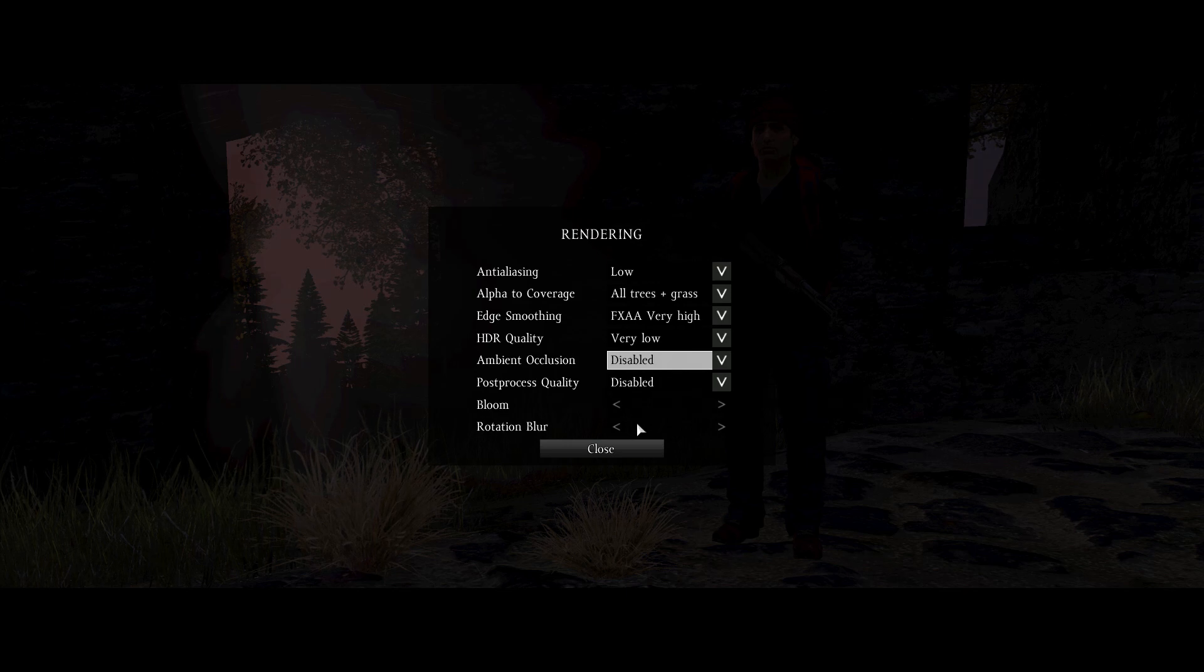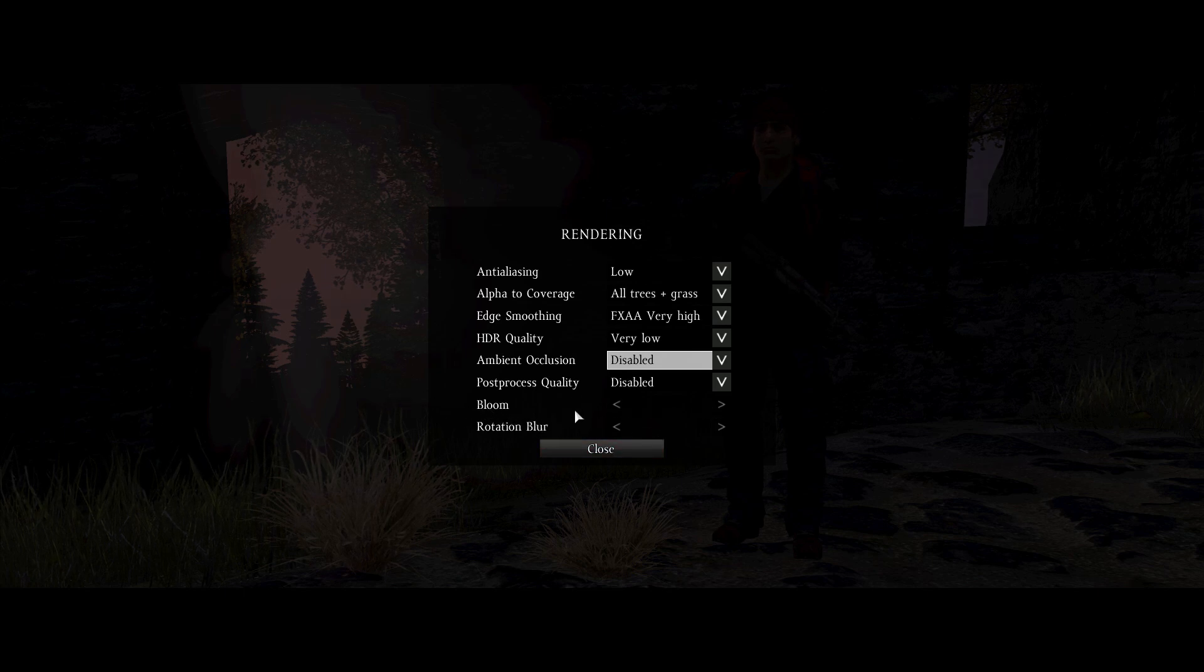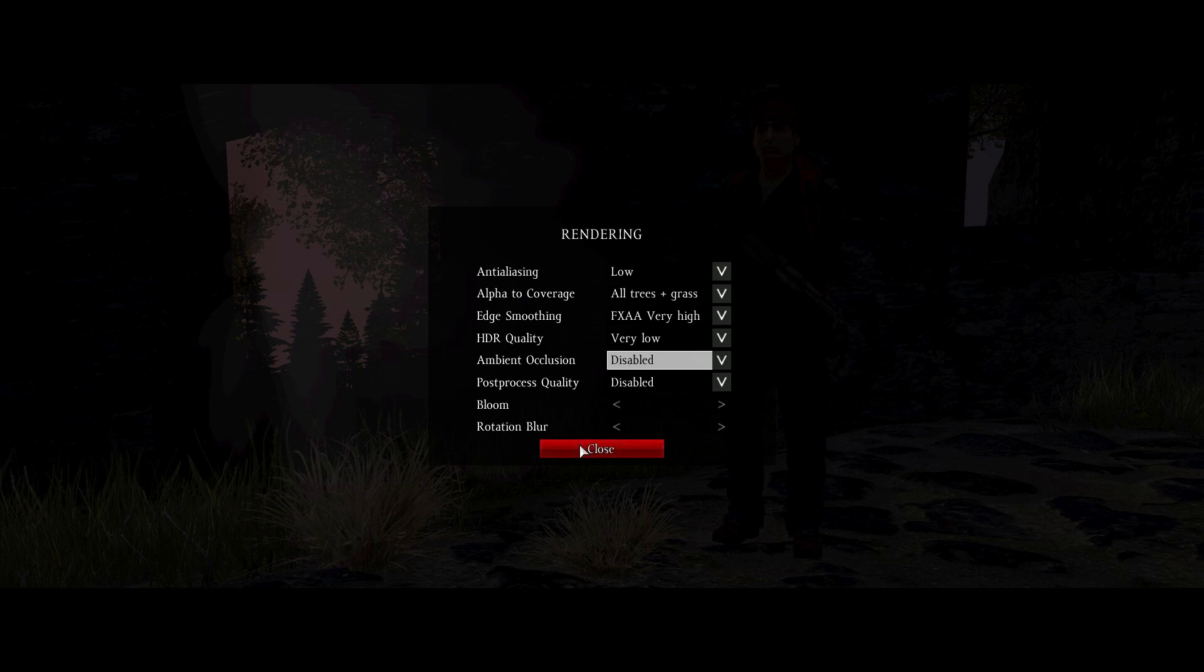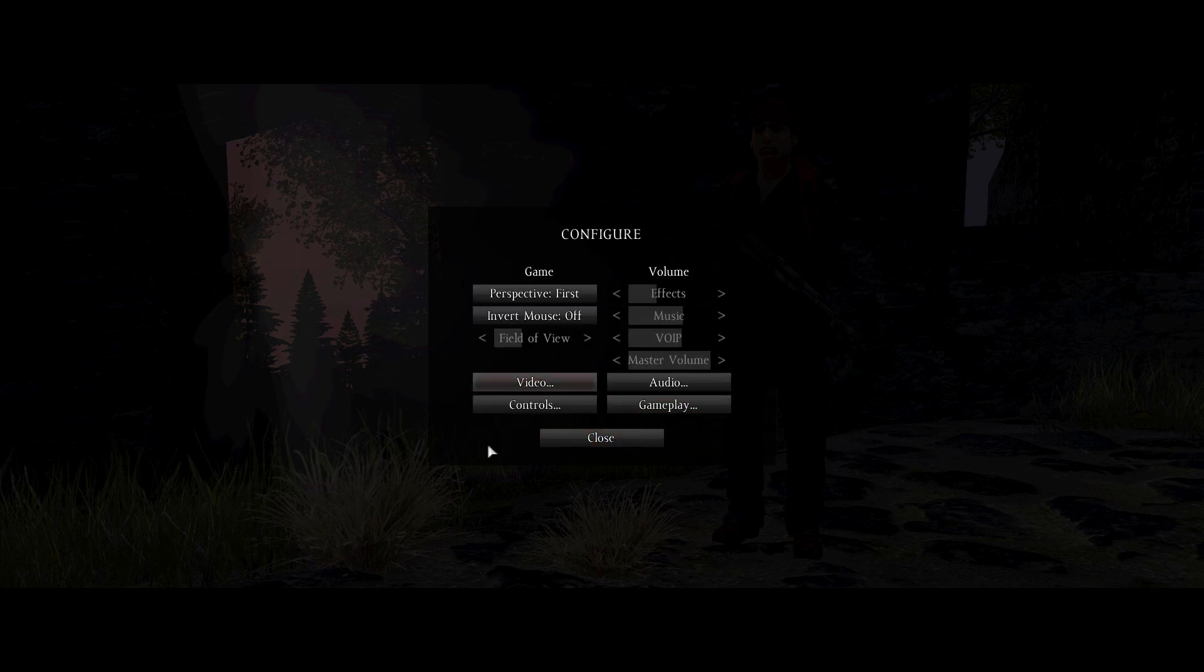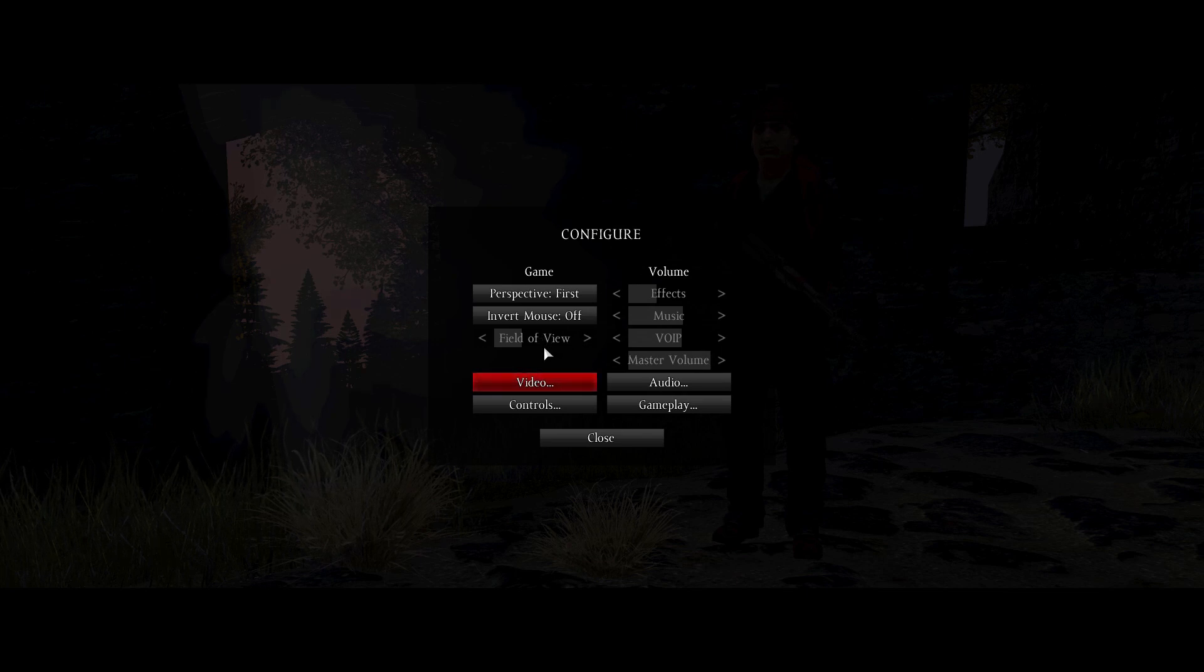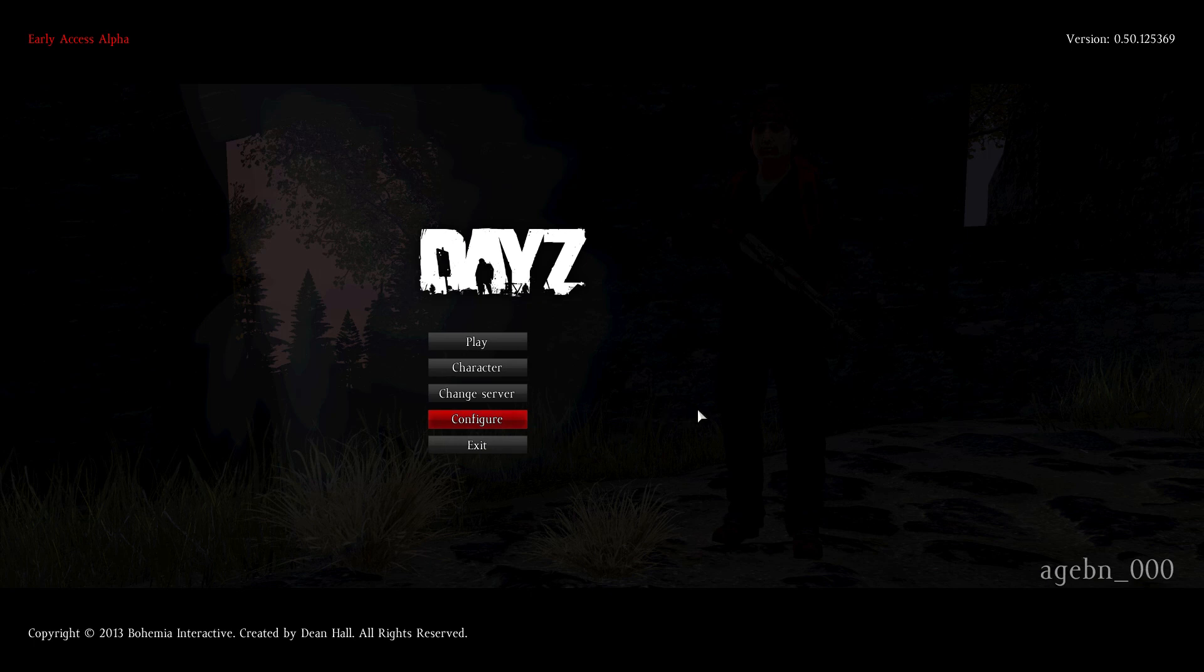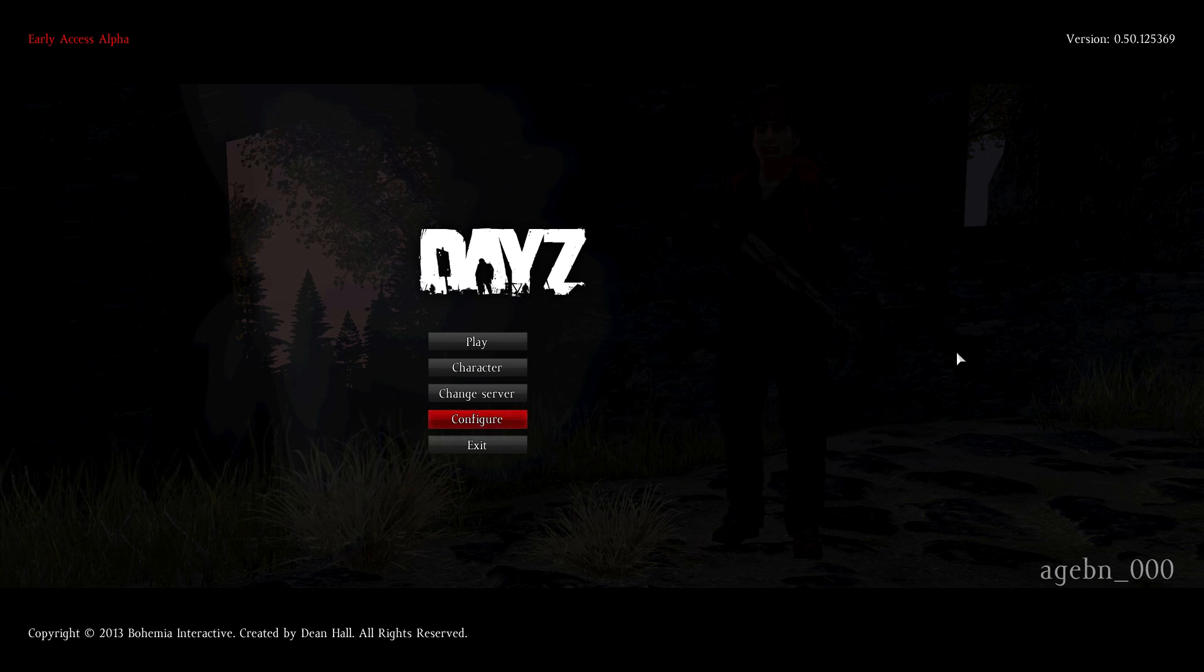Bloom and rotation blur, those are both totally a preference thing and they don't massively impact performance from what I've been able to tell. So I mean, they're pretty self-explanatory, so screw with those to your heart's content and see what you find fancy, or fits your fancy, whatever that means. Field of view, I think you guys know what field of view does. I just wish they gave us a fucking number, that would be lovely. Okay, and now we're gonna hop back out to do the last step in optimization.